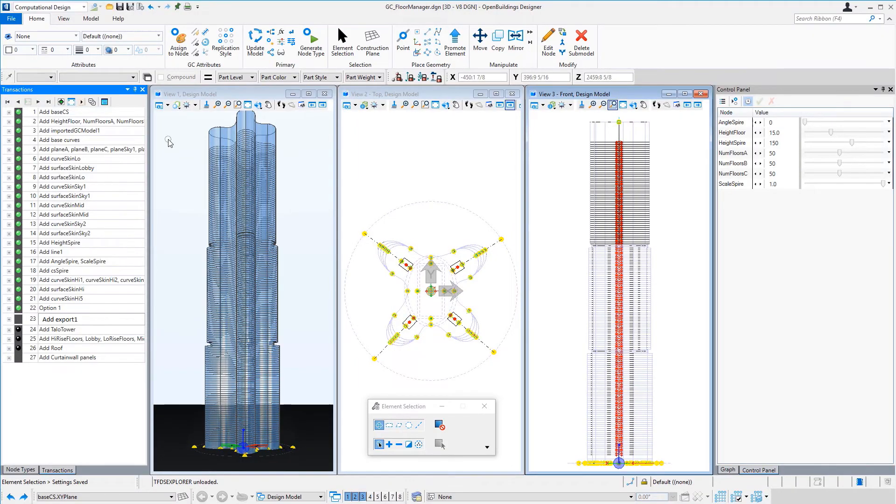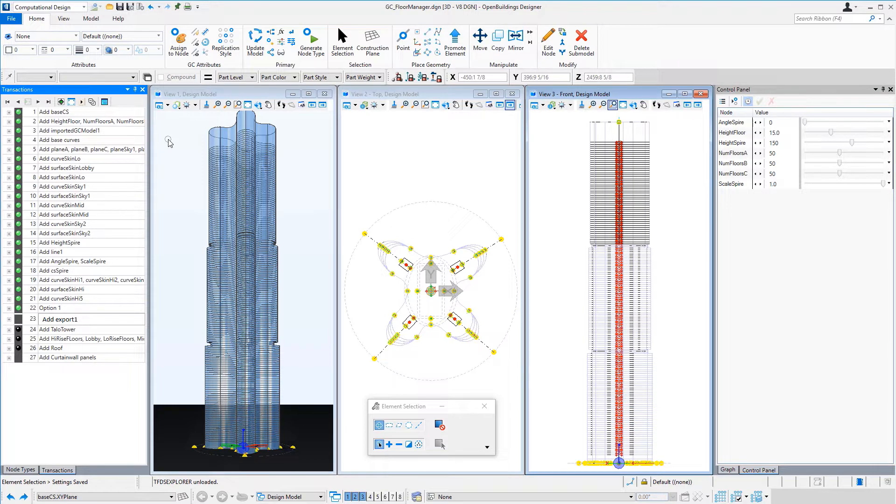Hi, I'm Mary Chipp with Bentley Systems. Today I want to show you the next step in the tower model I have been working on with an architect, Tapani Talo.